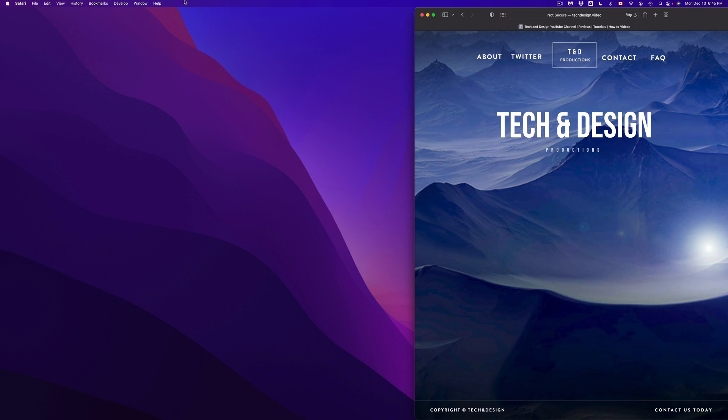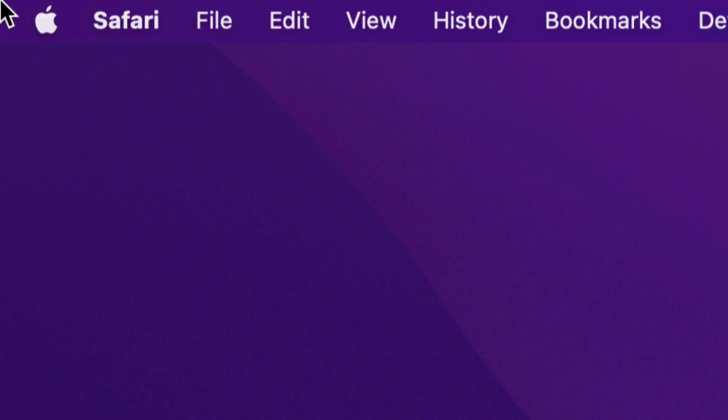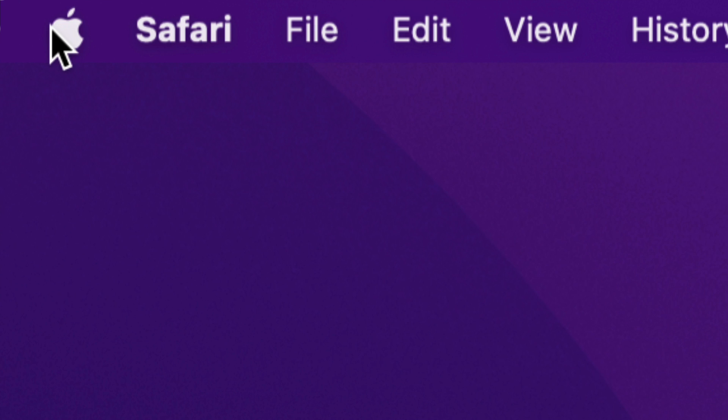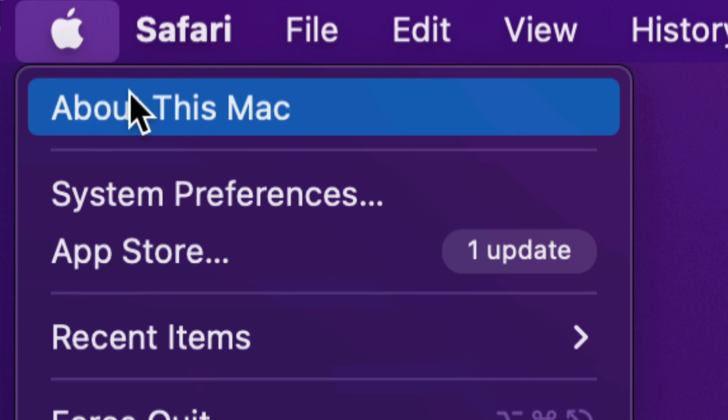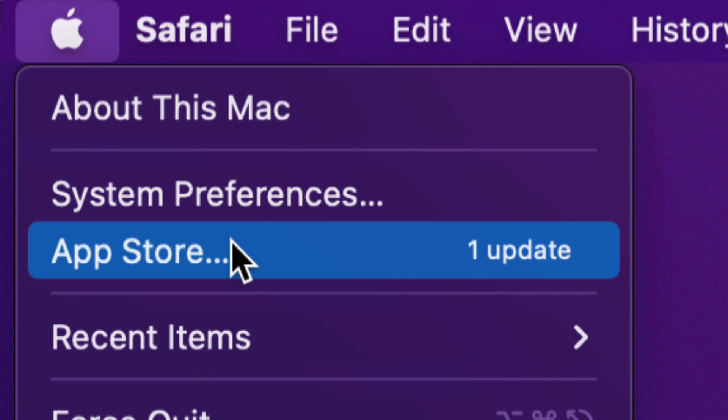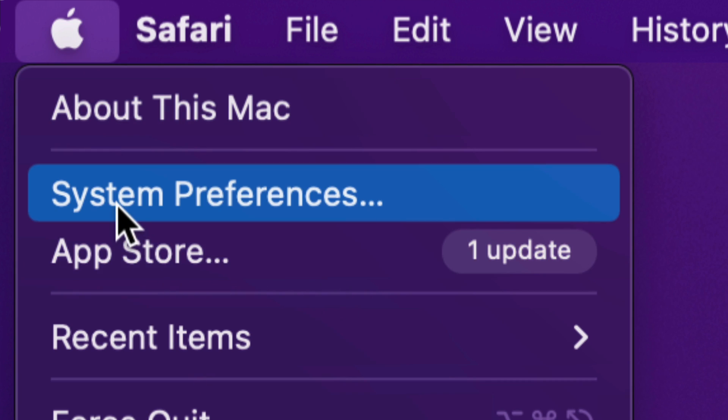On the top left-hand side of your screen, you're going to see the Apple logo. Just scroll to the Apple logo. You're going to see your third option where it says App Store, and then your second option will say System Preferences.